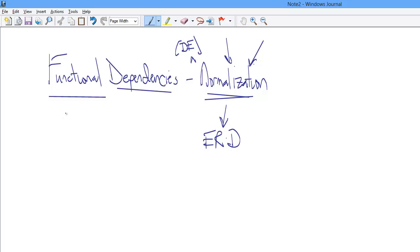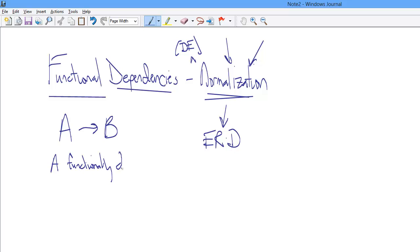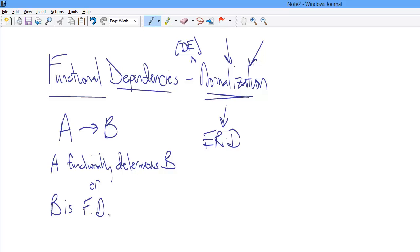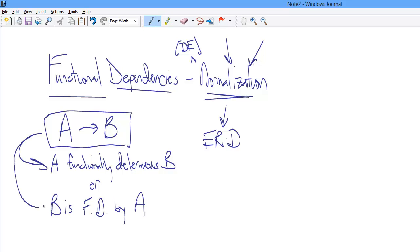Before we learn exactly what a functional dependency is, let's talk about how we represent one. We represent them as follows: A arrow pointing at B. This is A functionally determines B, or B is, and I'm going to abbreviate here, functionally determined by A. And this is the representation. These two things are what the representation means.